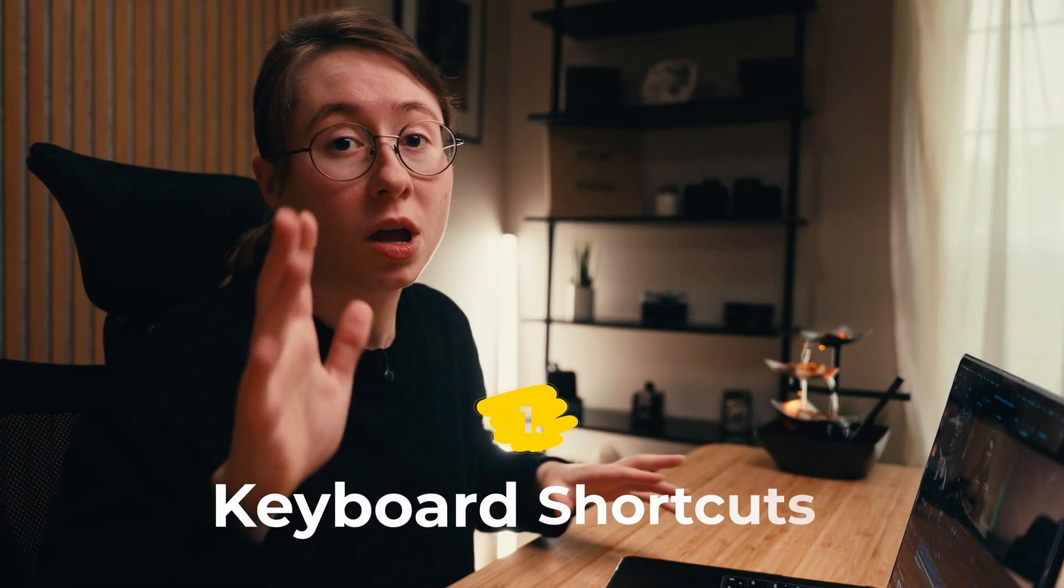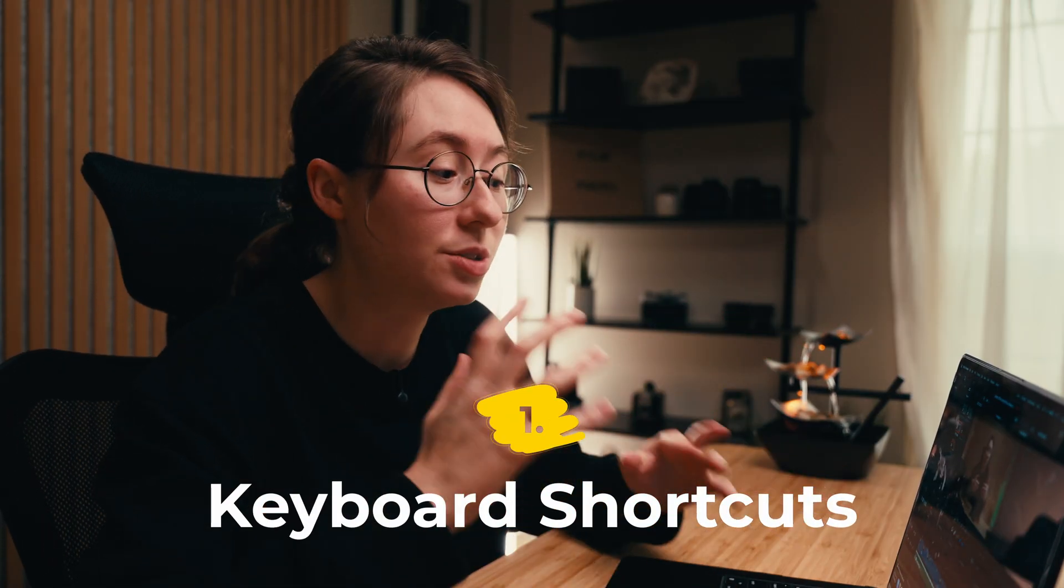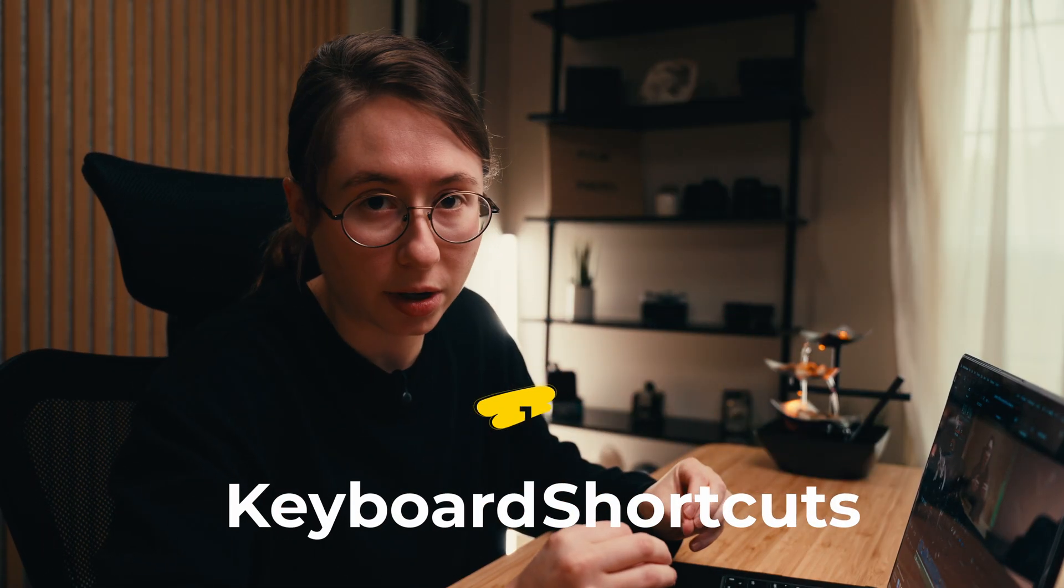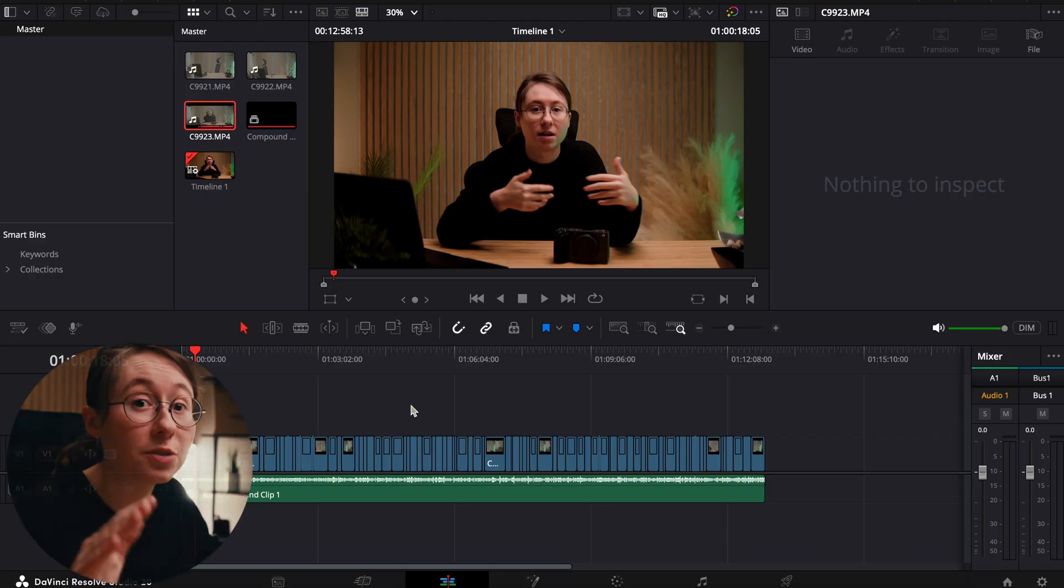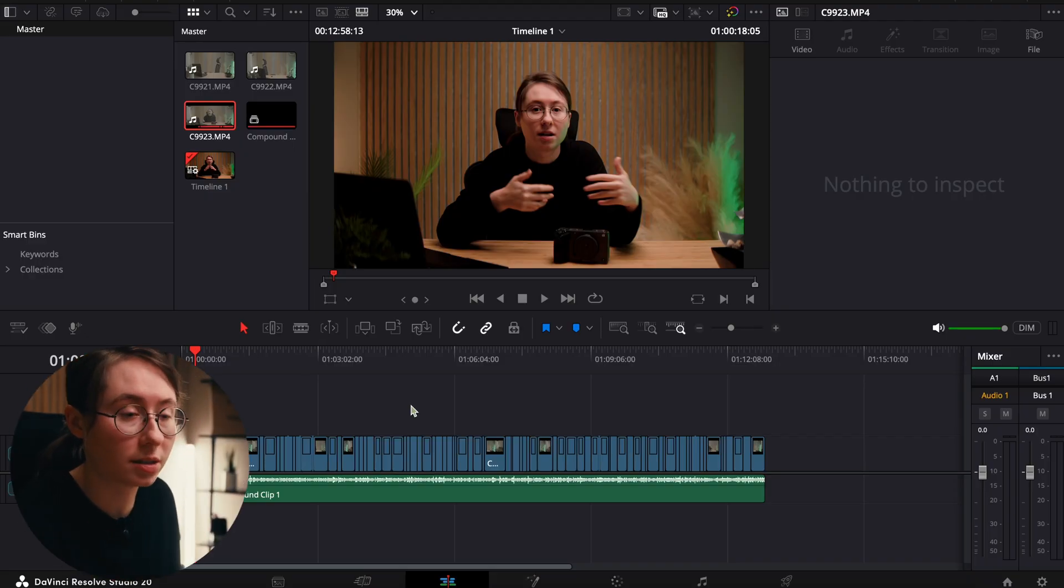First of all, one of the ways to speed up your workflow when you're editing is to use keyboard shortcuts. Here's a few of my favorite and most used shortcuts.